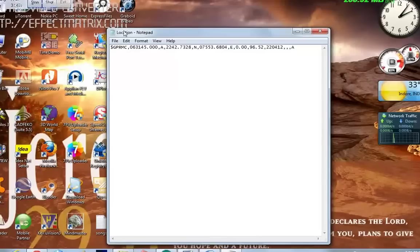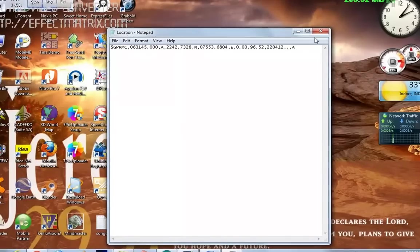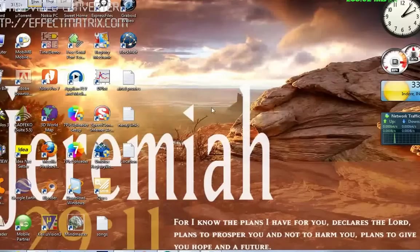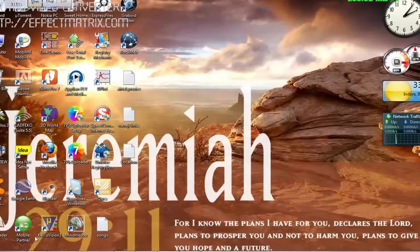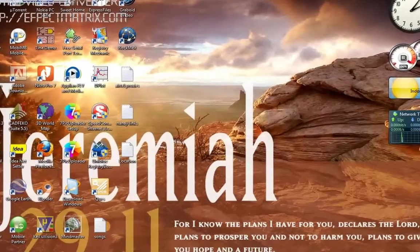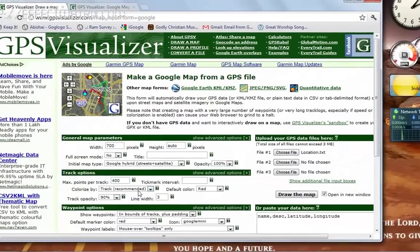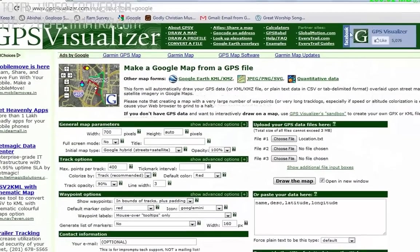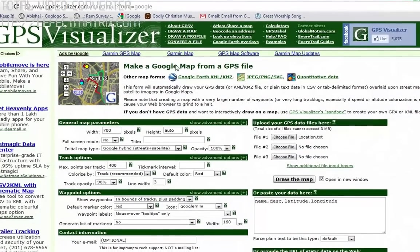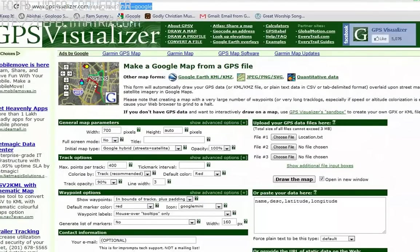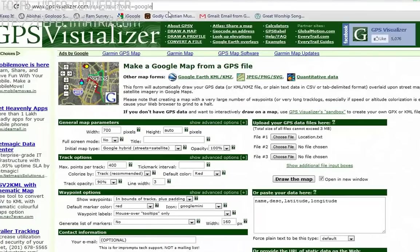So, I created a file named location. And now we will go on internet. There is a site, this particular site, which provides a facility for locating our information on GPS.